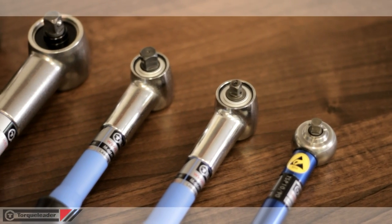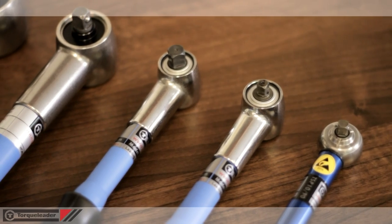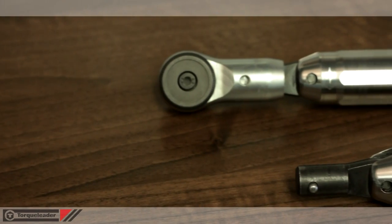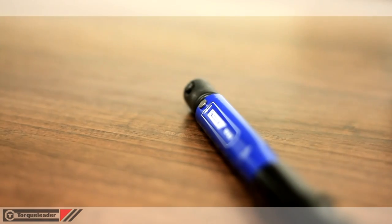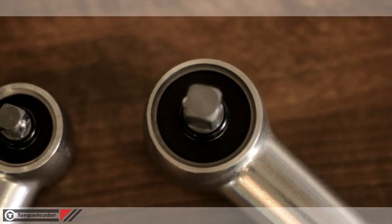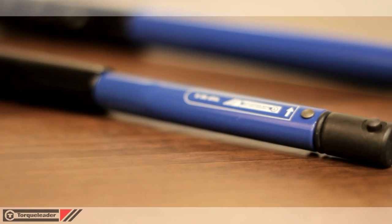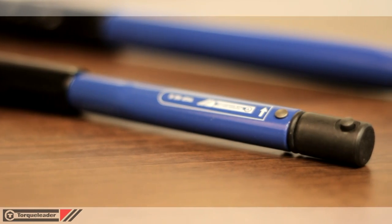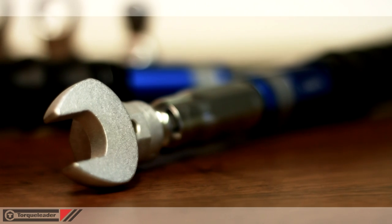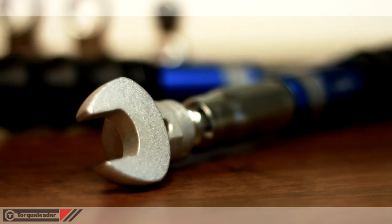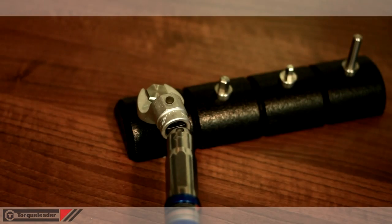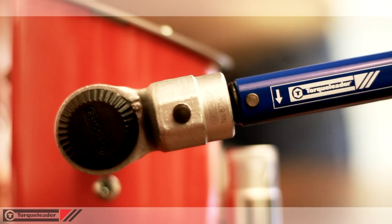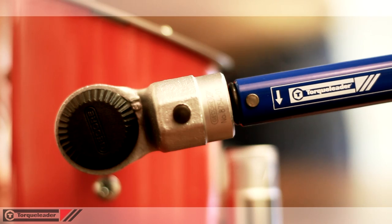Torque leader applying tools are used to deliver a set torque to a fastener. Three types of mechanism are used to alert the operator that the set torque has been achieved: slipping, breaking, or clicking.